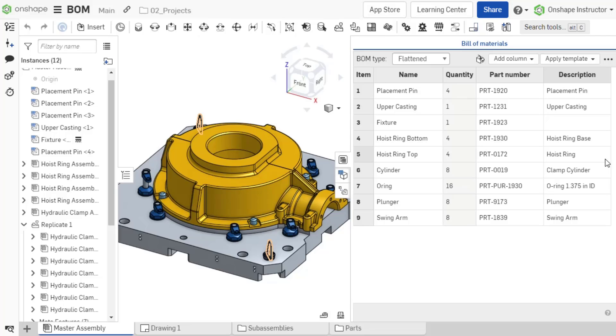This BOM is interactive and updates simultaneously as the assembly is changed or edited.